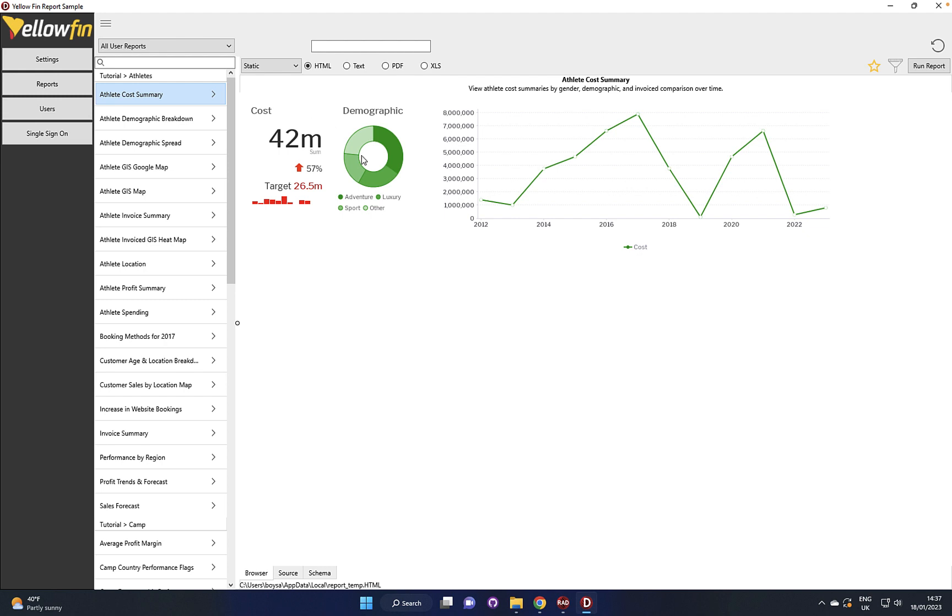You can really start making very data centric decisions based on what your users are working on.